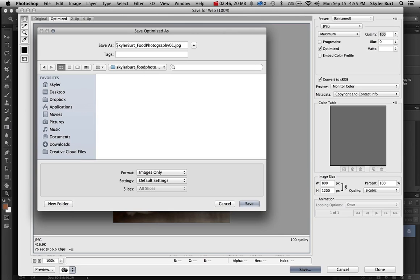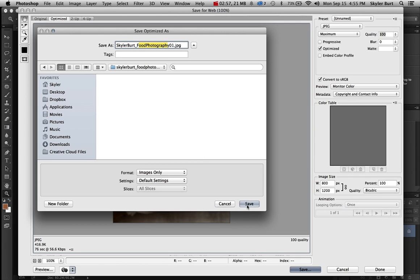And make sure you save the file names as your student name, student name, underscore, and the assignment name and the number, JPEG. Press save.